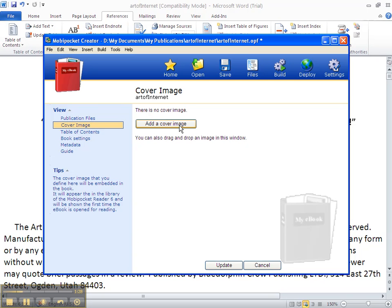That's why in the beginning videos I had you take the image out if you had it on the first page of your eBook or report. So click on Add Cover Image.